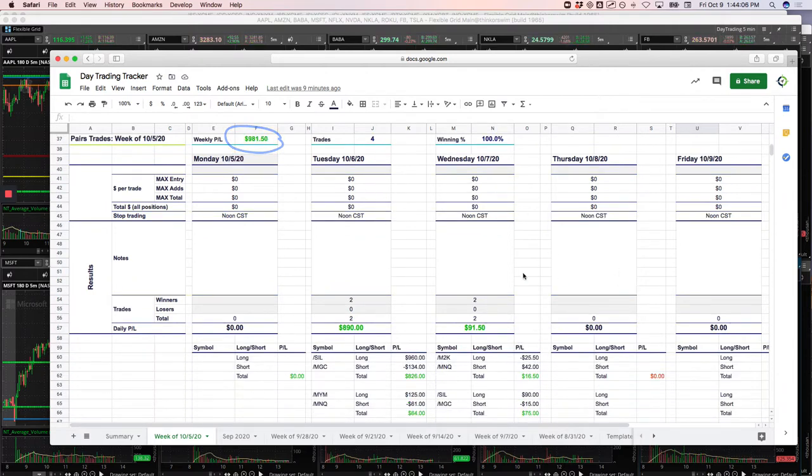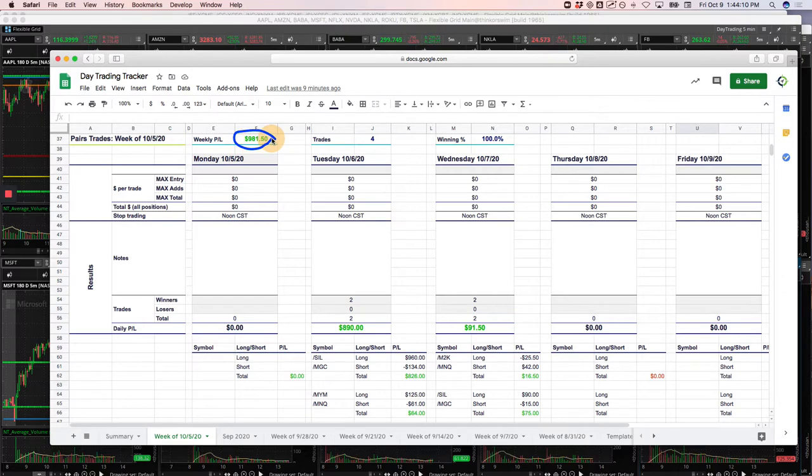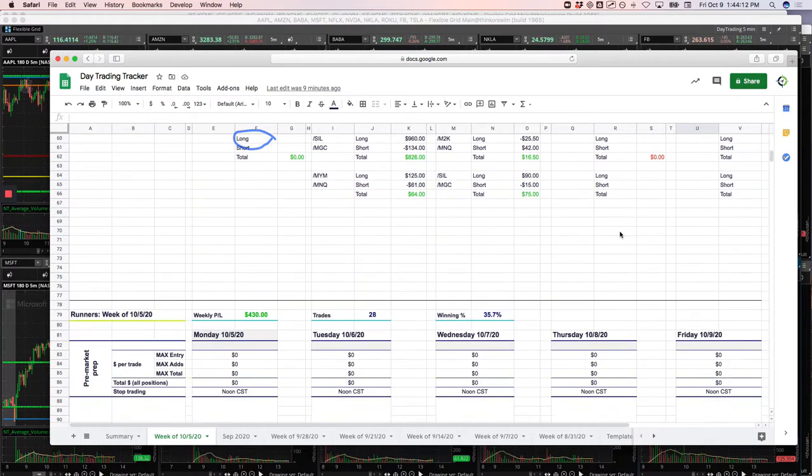No pairs trades the last couple of days, but for the week, booked $981.50 on our pairs trades.